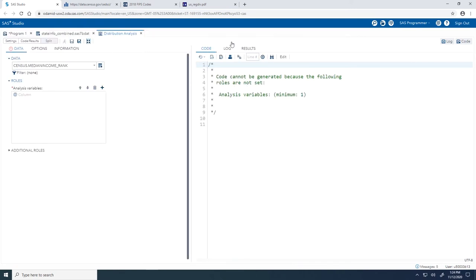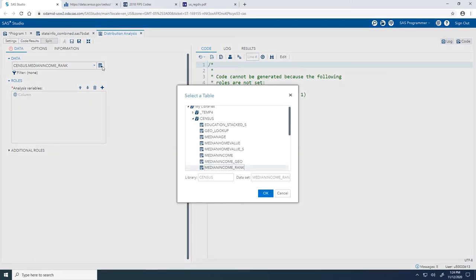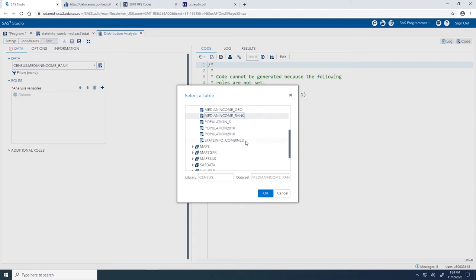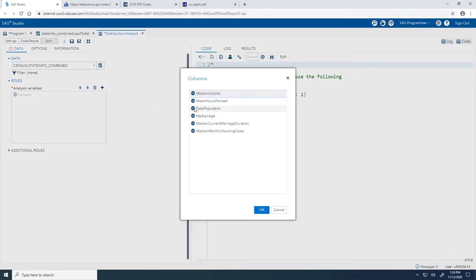First, to select our input table on the Data tab, I'll click on Select a Table. From the Census library, I'll select the stateinfo_combined table and click OK. The Analysis Variable role specifies the columns whose distribution we want to analyze. Since we want to analyze the distribution of median household income values, I'll click Add Columns, select the Median Income column, and click OK.